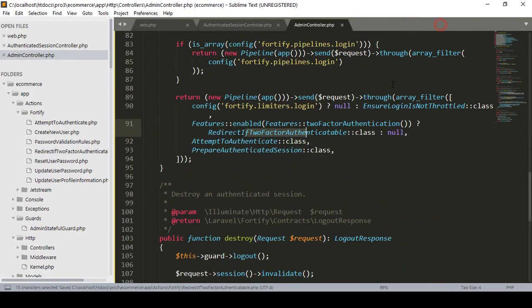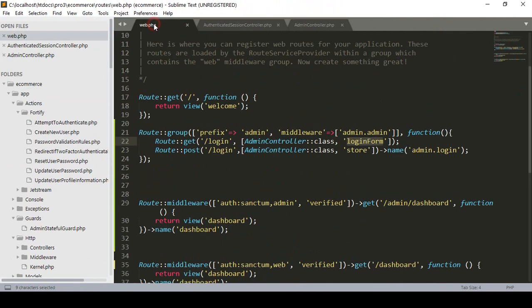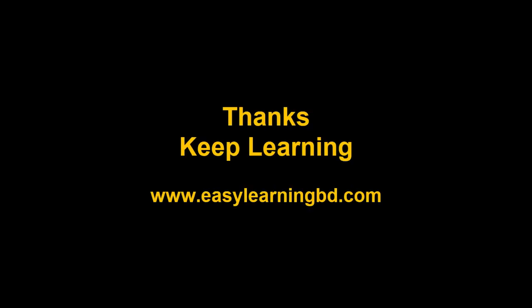Now we still need to create the middleware and update the service provider — I haven't done that yet. I'll continue this step by step in the next video, where I'll show everything with a live example. Thanks for watching, and I'll see you in the next video.